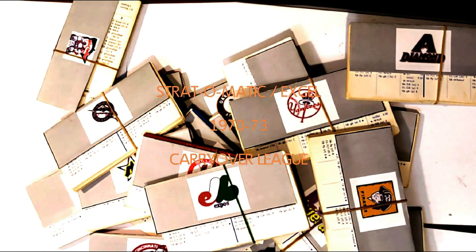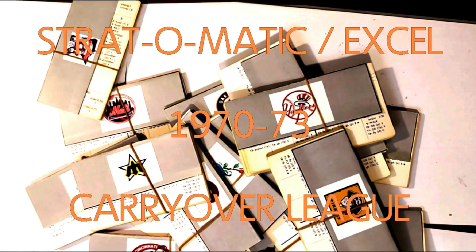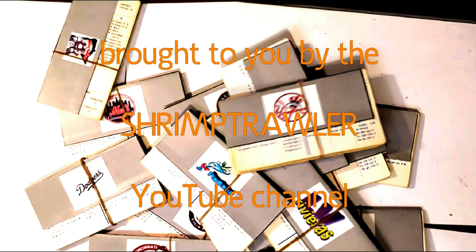This is the Strat-O-Matic Baseball Excel 1970-73 Carryover League, brought to you by the Shrimp Trawler YouTube Channel.